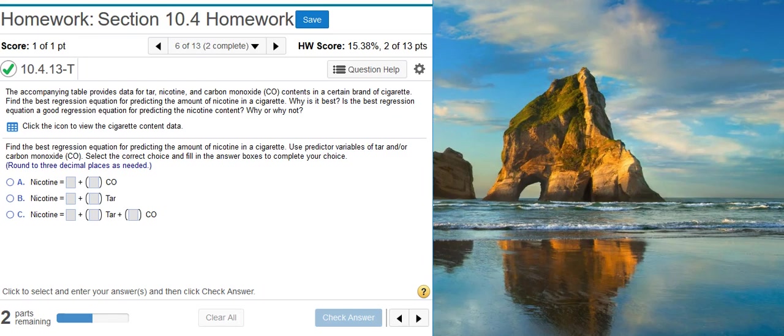Here's our problem statement. The accompanying table provides data for tar, nicotine, and carbon monoxide contents in a certain brand of cigarette. Find the best regression equation for predicting the amount of nicotine in a cigarette. Why is it best? Is the best regression equation a good regression equation for predicting the nicotine content? Why or why not?